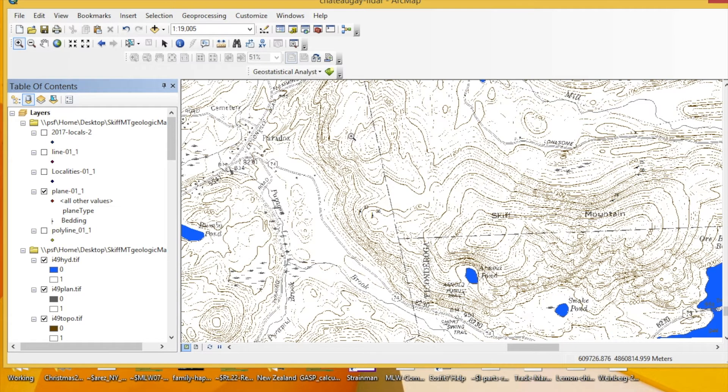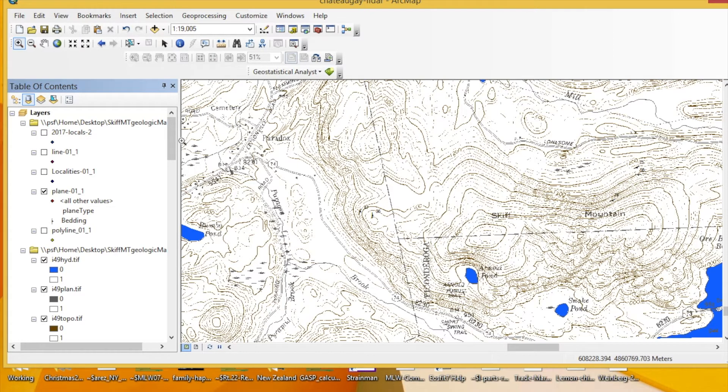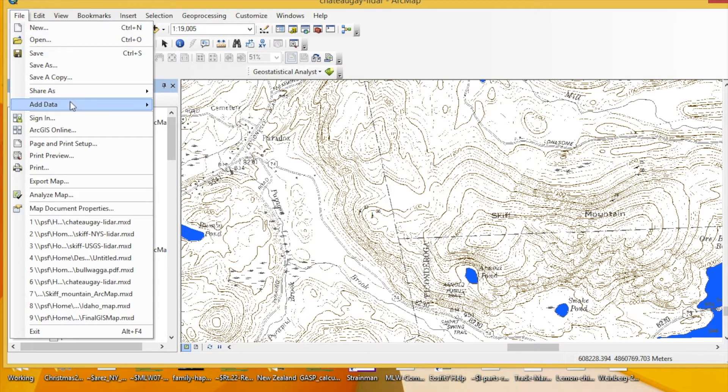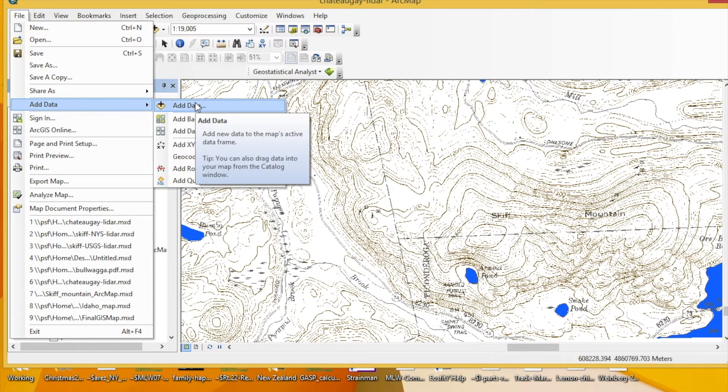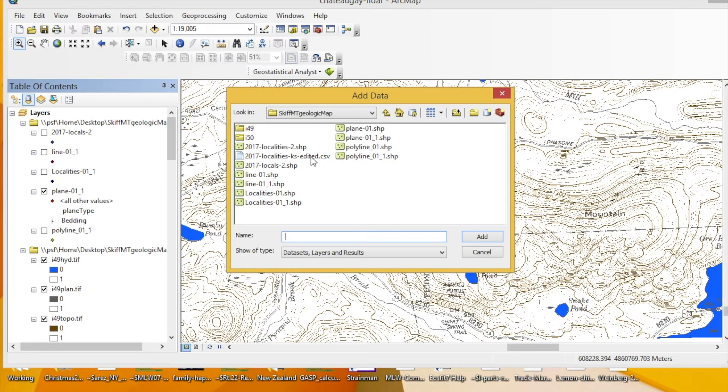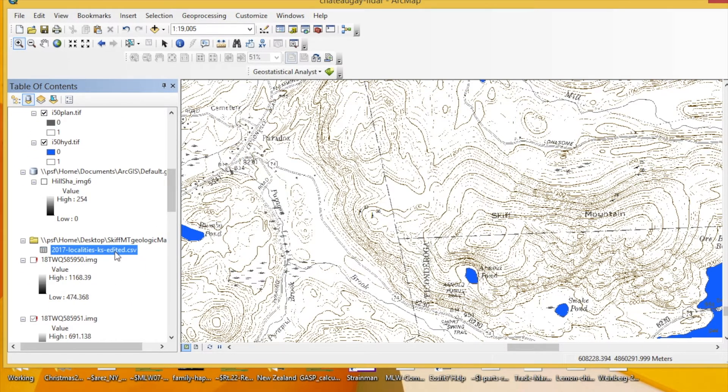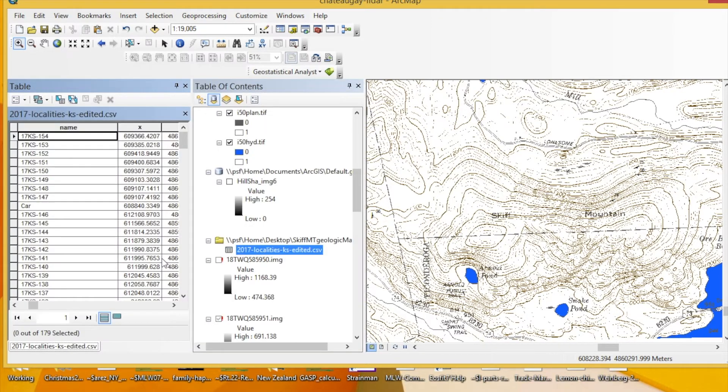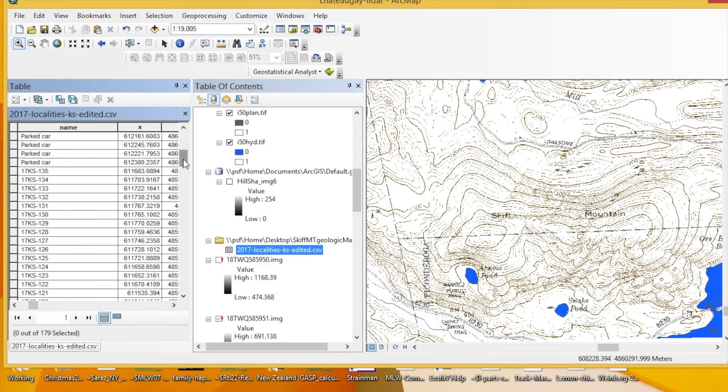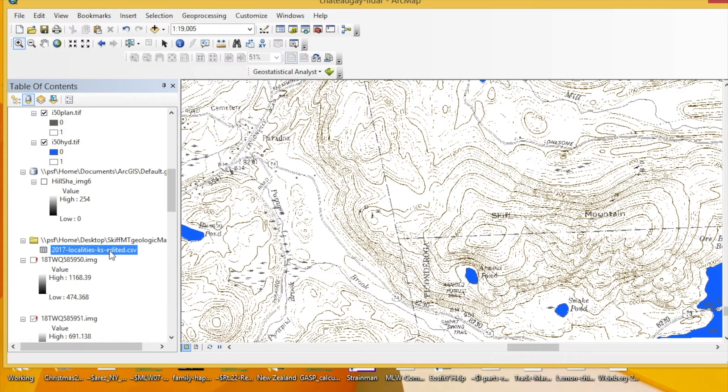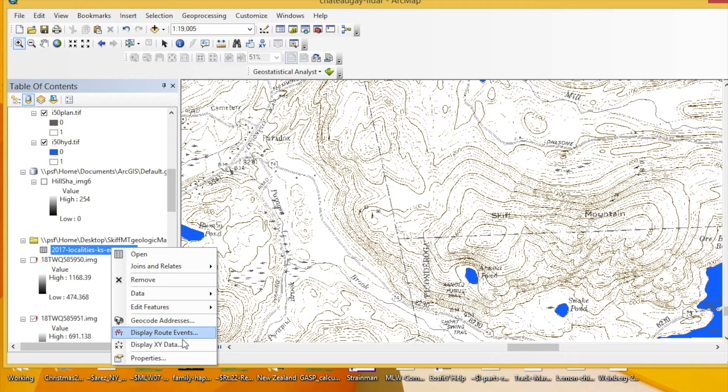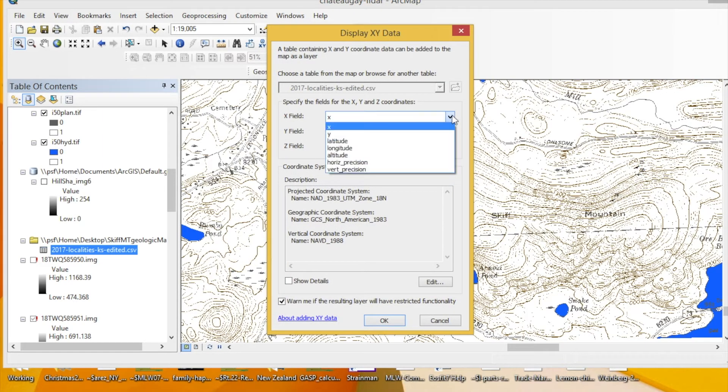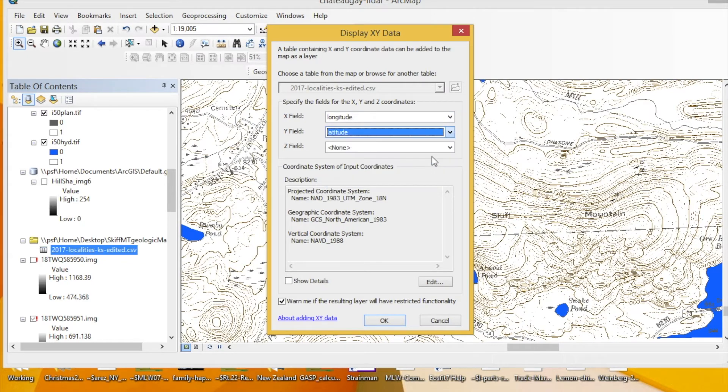We're going to add localities to our map using a CSV file. CSV files are exported from FieldMove, so this is handy. We need to go first to File, Add Data, and then we're going to find the CSV file that we want to import. Click Add. I like to double check by opening the attribute table that it's imported correctly. I can tell that there are 179 lines, which is the number that I would expect, so that's good. We're going to right click, and then press Display XY Data. In the X field, you can click Longitude. Y field, Latitude.